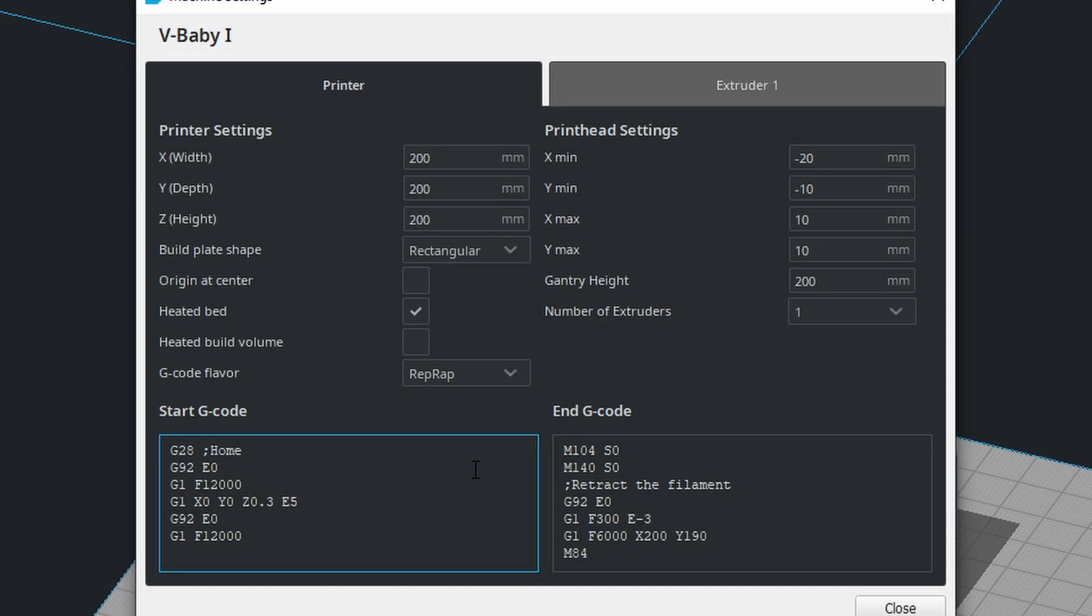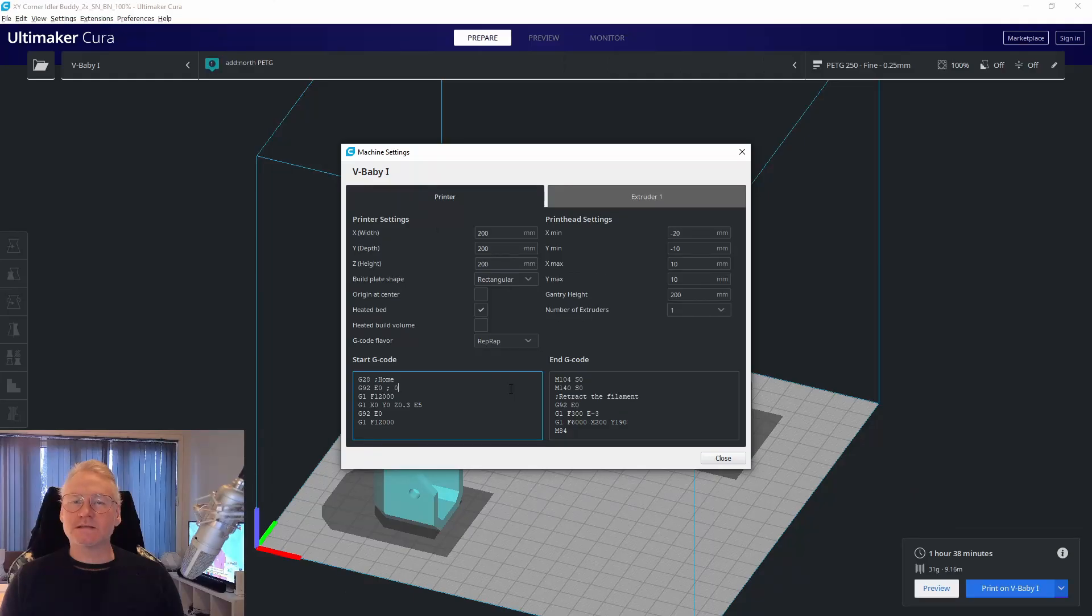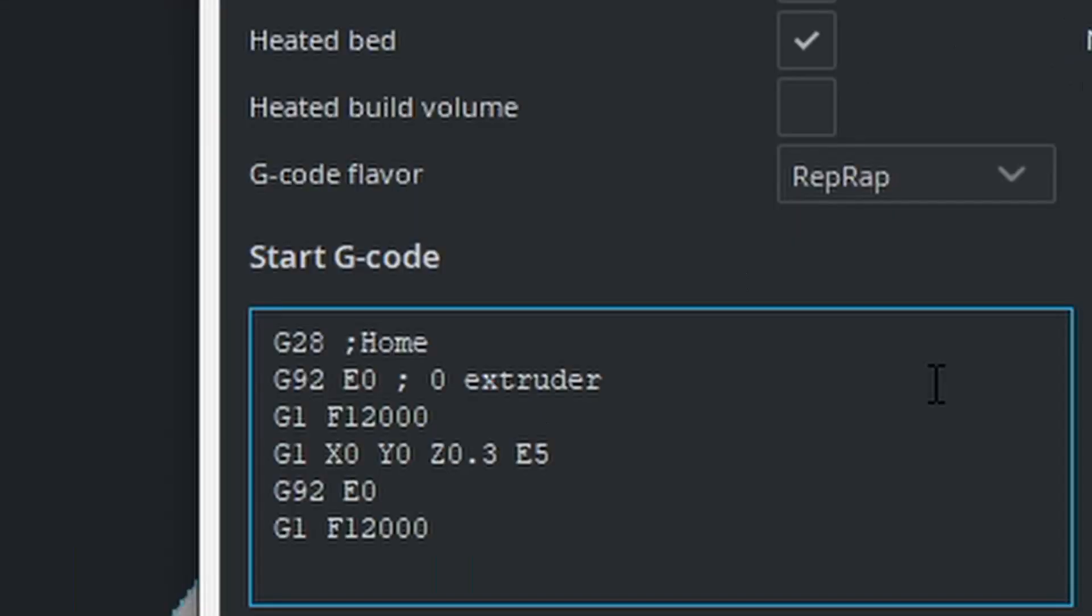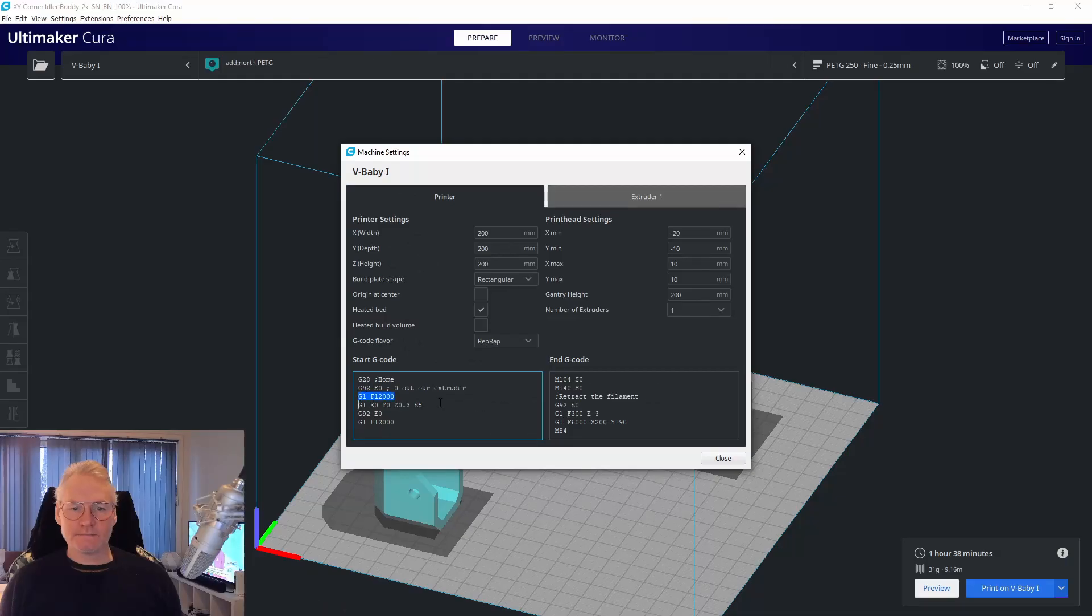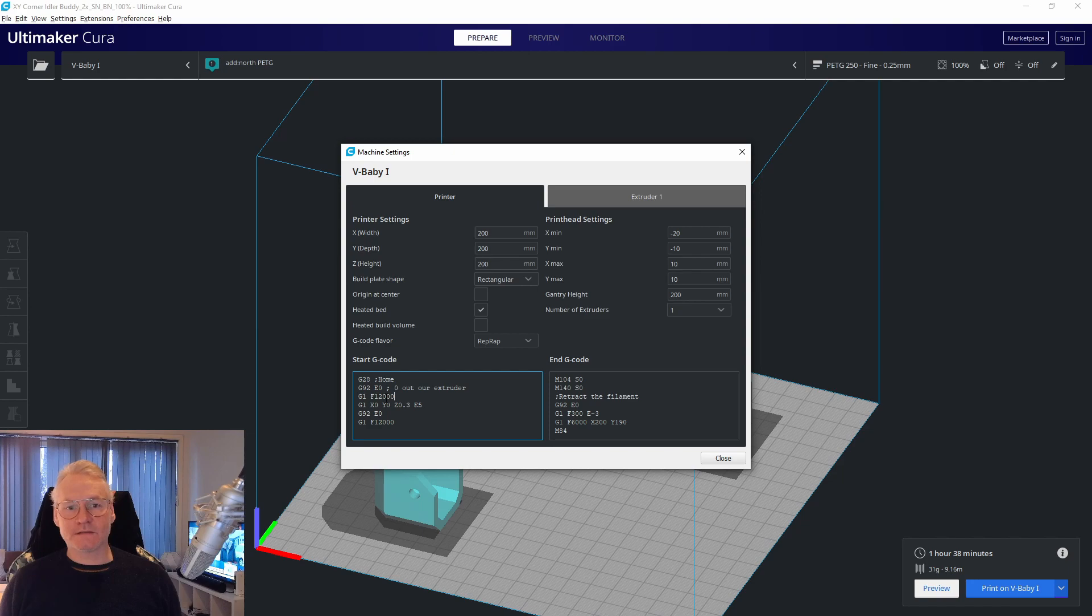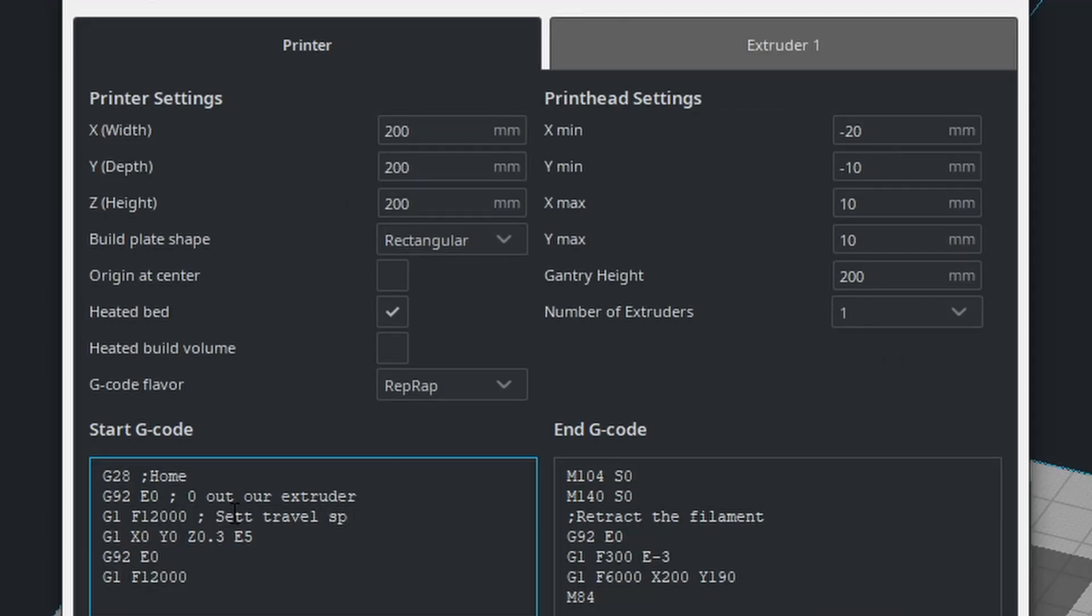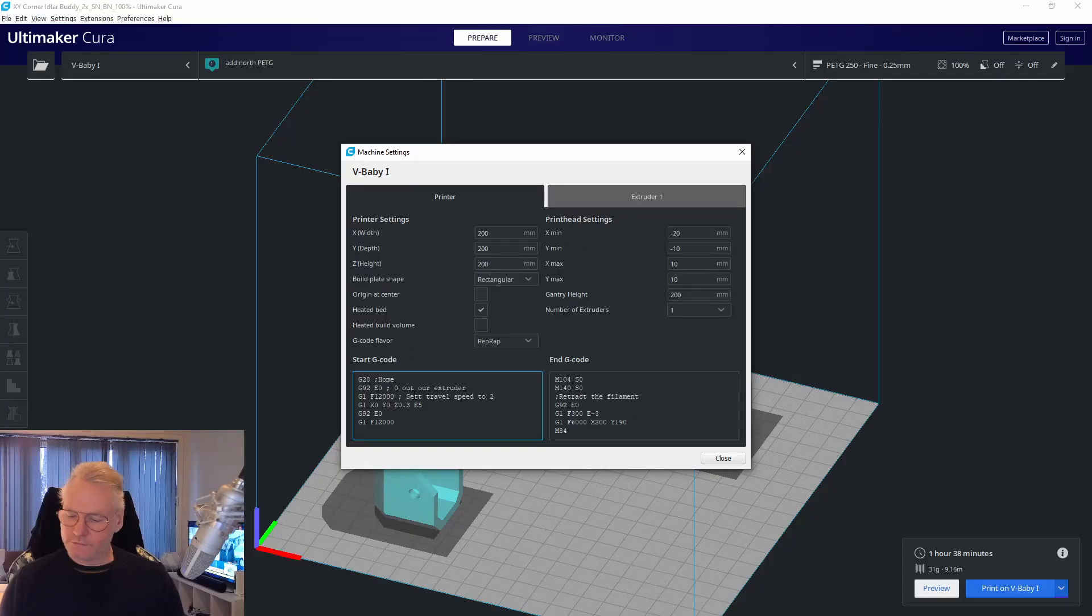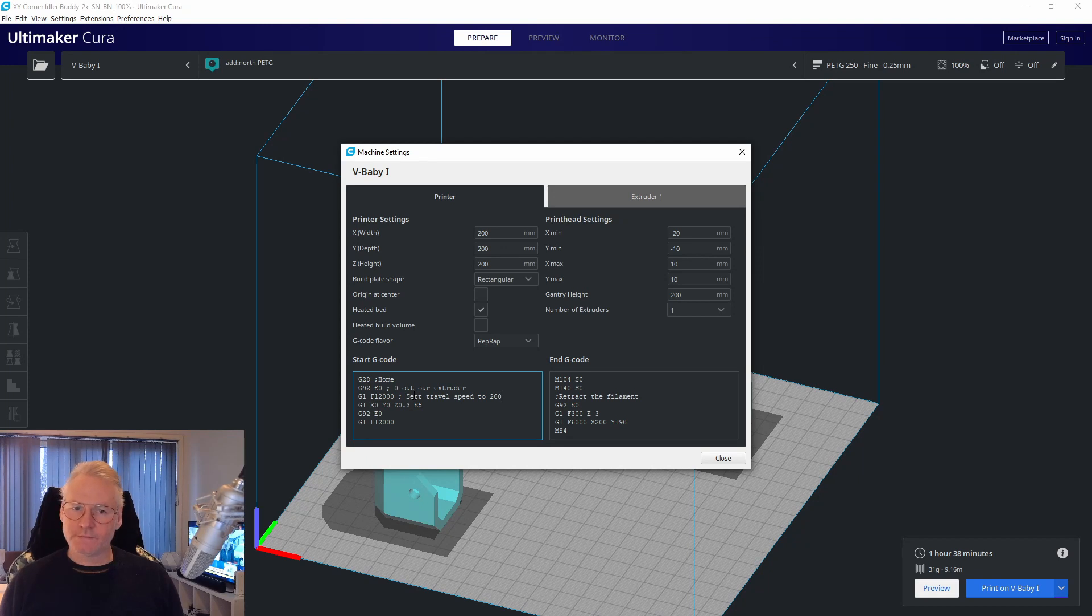Then we have G92 E0, which is the same as zero out the extruder. This line, G1 F12000, is just setting speed, setting travel speed to 200. You can choose whatever speed you want.